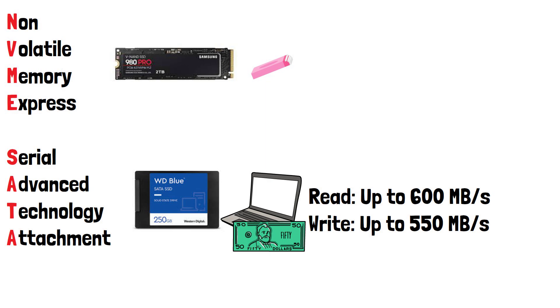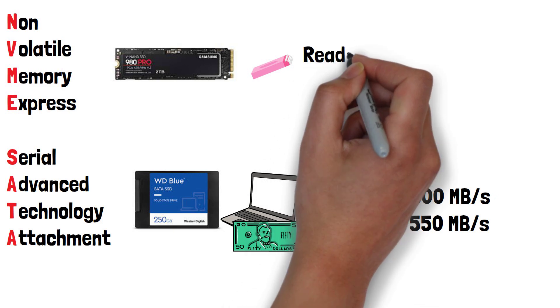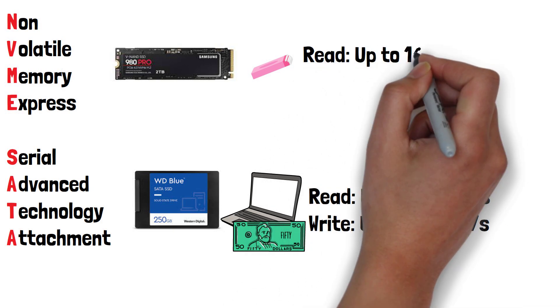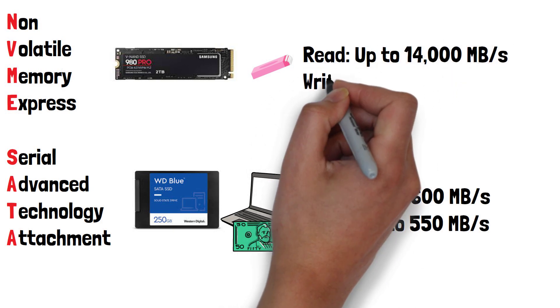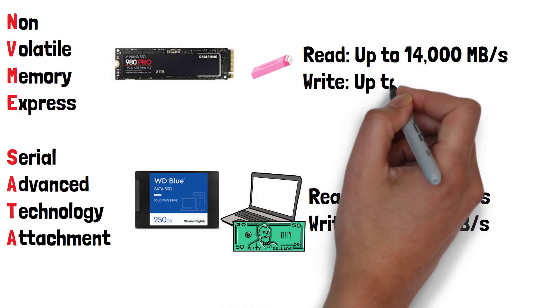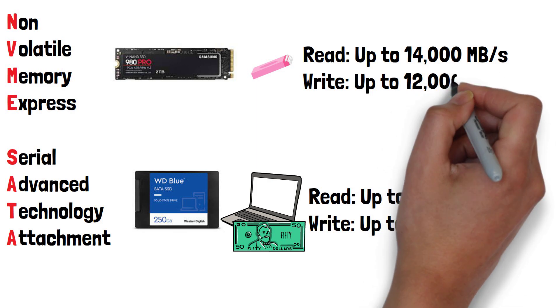NVMe drives, on the other hand, are much faster and have a read speed of up to 14,000MB per second and a write speed of up to 12,000MB per second.